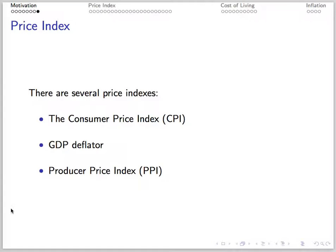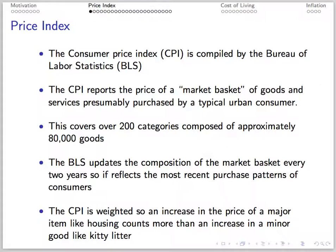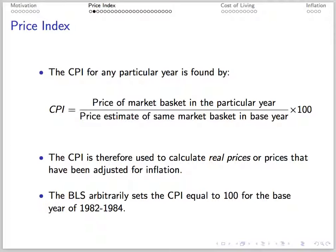We have many price indices to measure inflation: consumer price index, the GDP deflator, and producer price index. The CPI comes from the Bureau of Labor Statistics. It reports the price of a market basket of goods presumably purchased by a typical urban consumer. It covers around 80,000 goods in something like 200 categories. It's weighted so that an increase in the price of a major item like housing costs more than the rise in the price of paper towels, for instance. The CPI for any particular year is found by taking the price of the market basket in that year divided by the price estimate for the same market basket in the base year, then times 100. The CPI for the base year is always 100. The BLS sets the base year as 1982 to 1984 for the consumer price index, so the CPI is equal to 100 for that period in the United States.